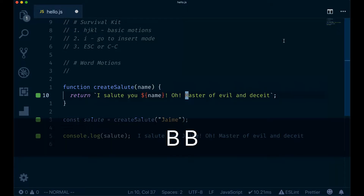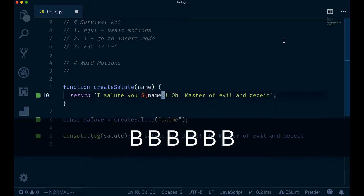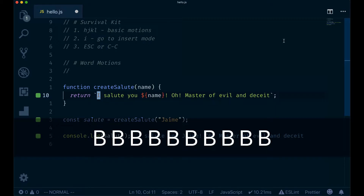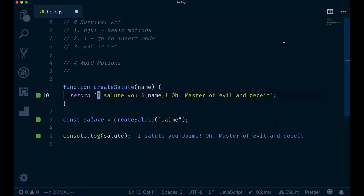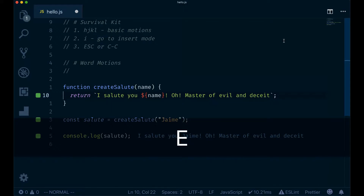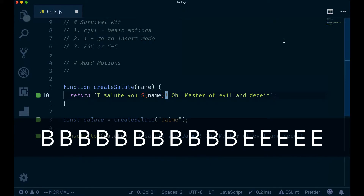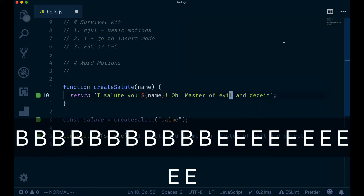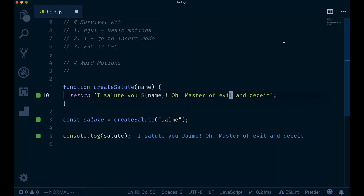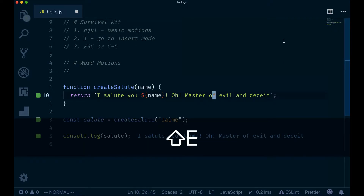If you want to go back, type B for back, W for word. If you want to go to the end of words, type E. You can see how I'm going from end to word, to end to word.